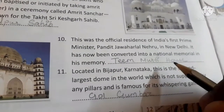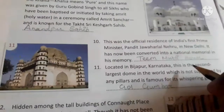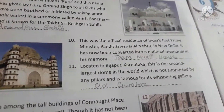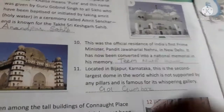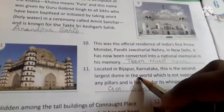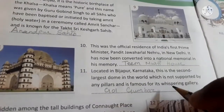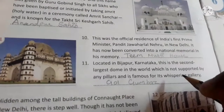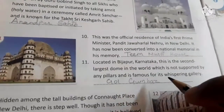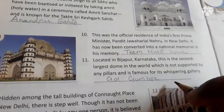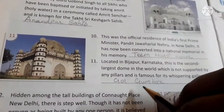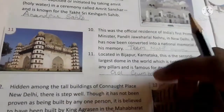This was the official residence of India's first Prime Minister Pandit Jawaharlal Nehru in New Delhi. It has now been converted into a national memorial in his memory — it is called Teen Murti House. Located in Vijayapura, Karnataka, this is the second largest dome in the world not supported by any pillars, famous for its whispering gallery — it is Gol Gumbaz.